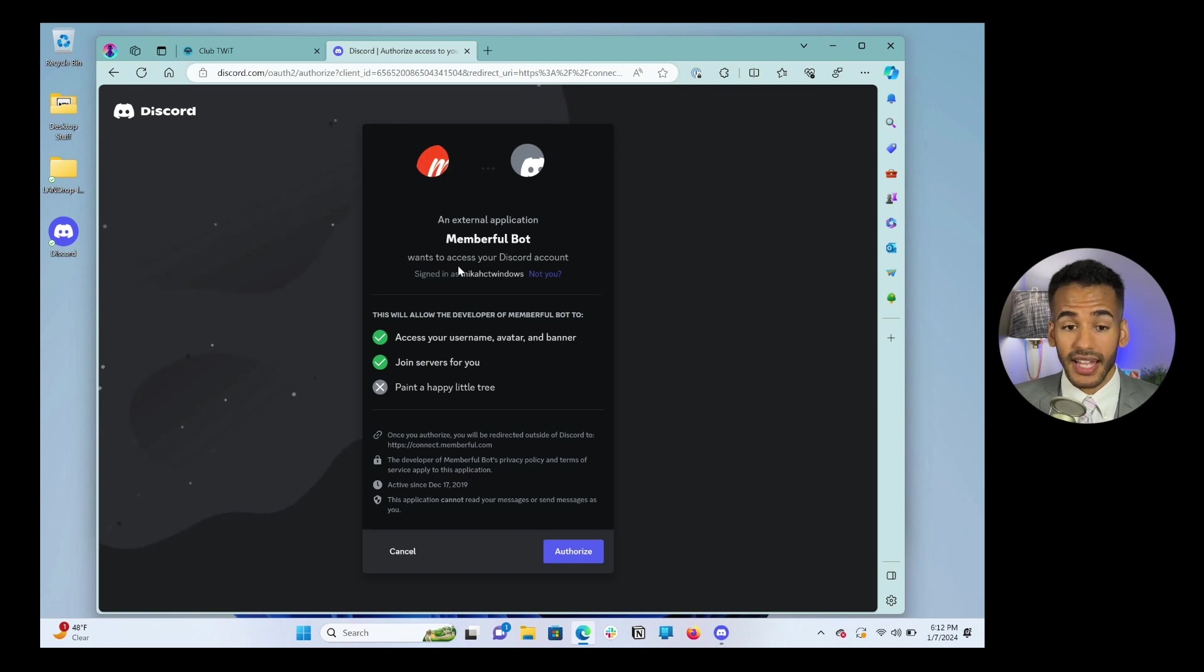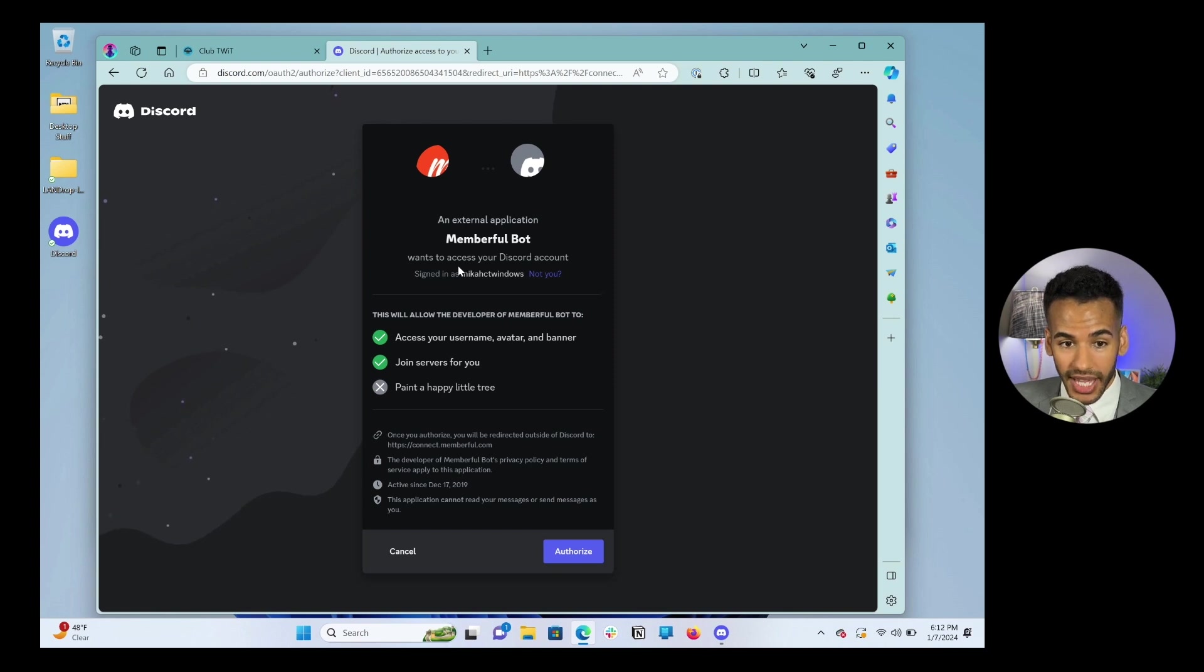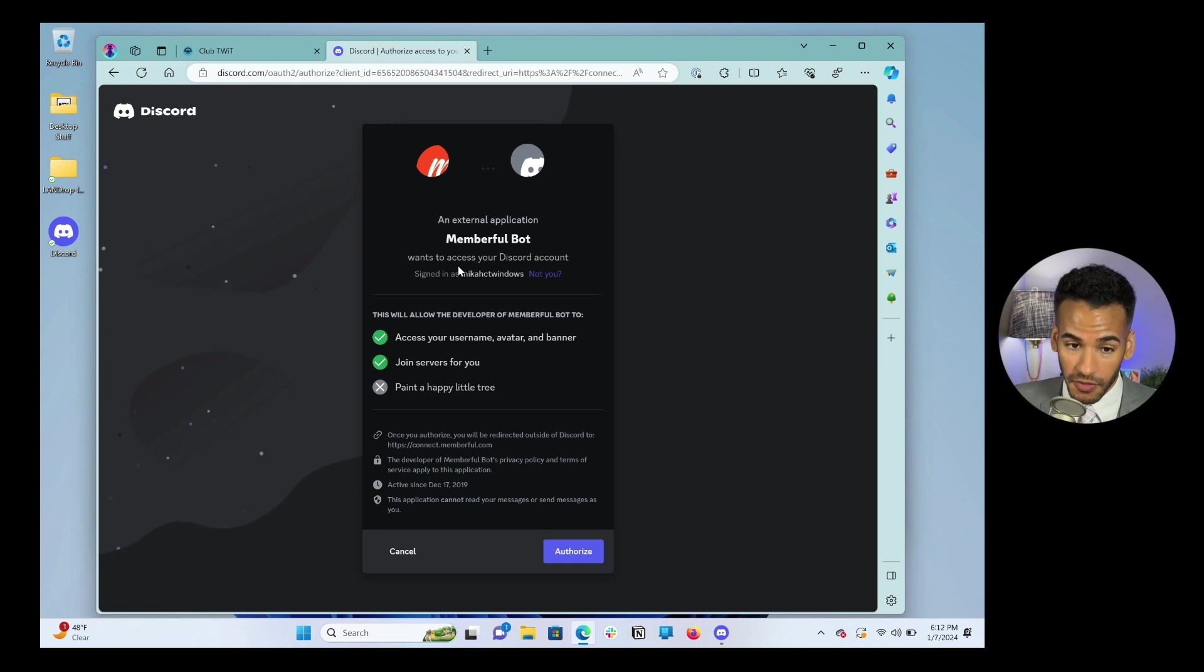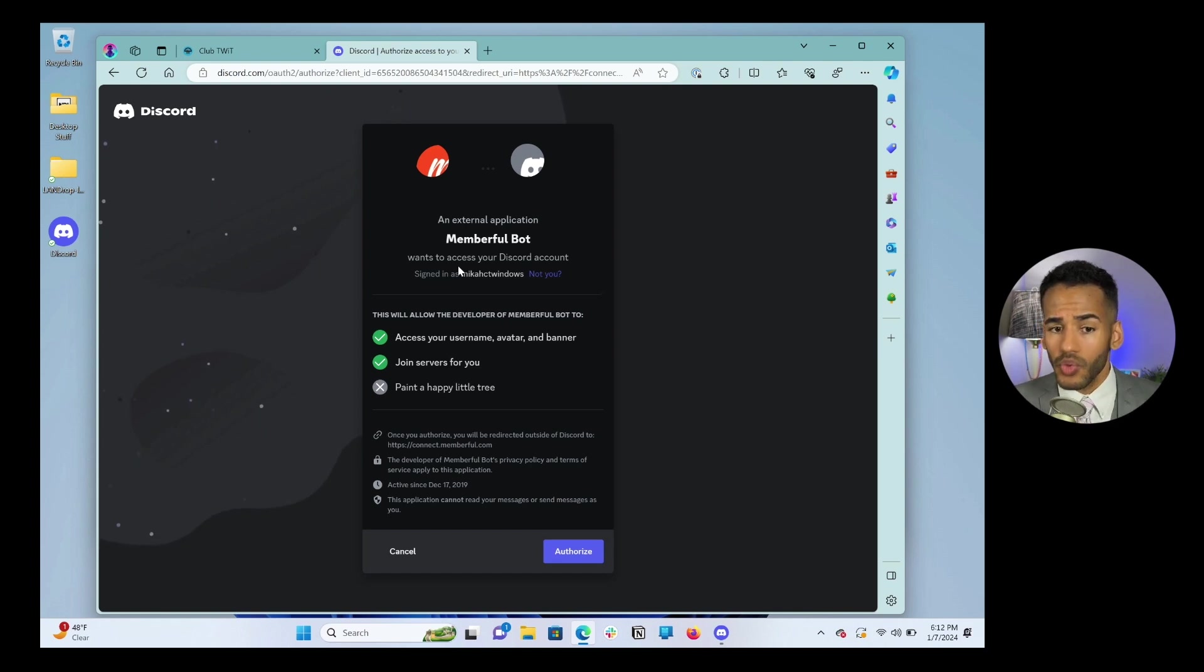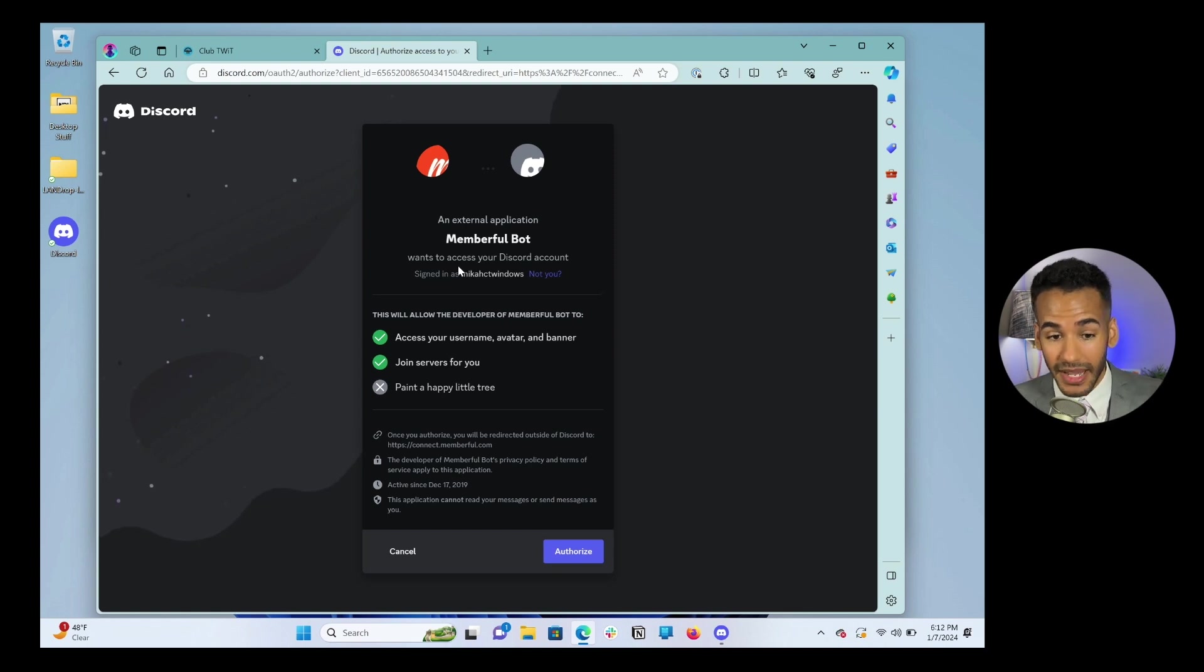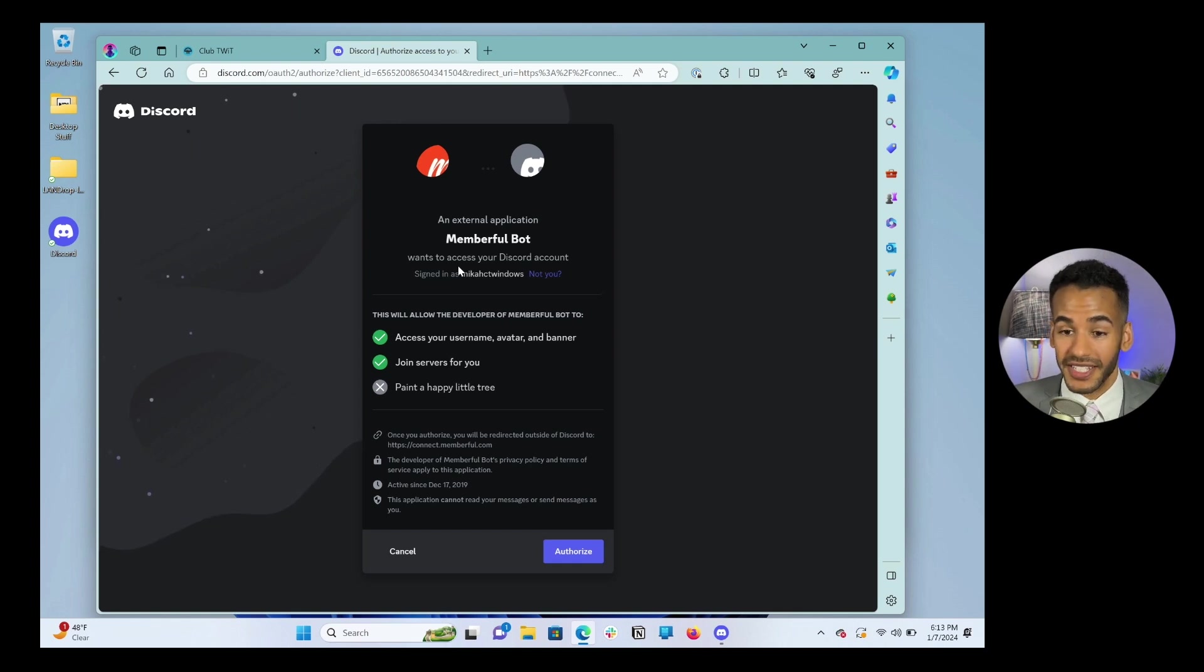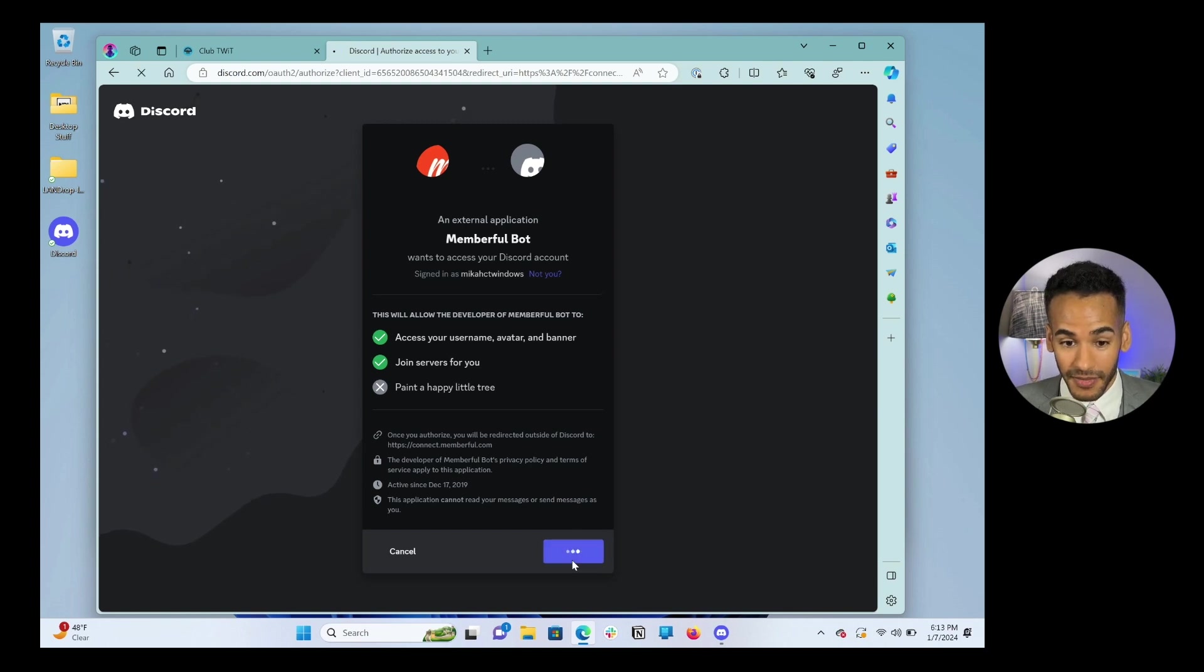And then it says, an external application, MemberfulBot, wants to access your Discord account. This will allow the developer of MemberfulBot to access your username, avatar, and banner, and join servers for you. The app is not able to do anything else. It can't read your messages. It doesn't do any of that. All it does, you see at the bottom, it says, this application cannot read your messages or send messages as you. All it does is it tells Discord that you, in fact, do have a subscription to Club TWIT. You have to click authorize if you want to gain access to Discord. There's no other way of doing this. So I will click authorize.